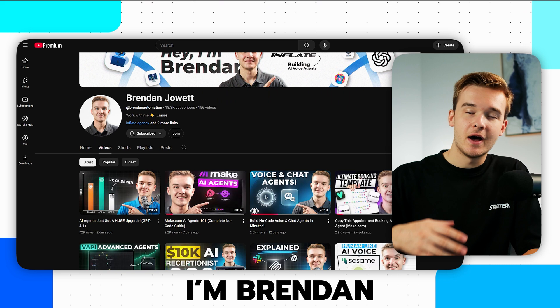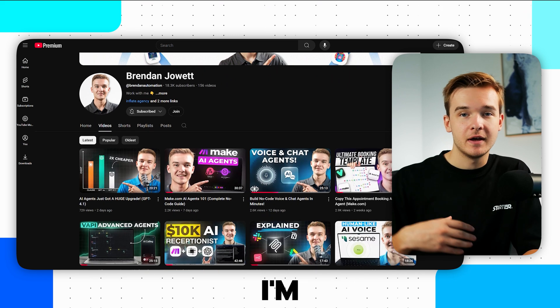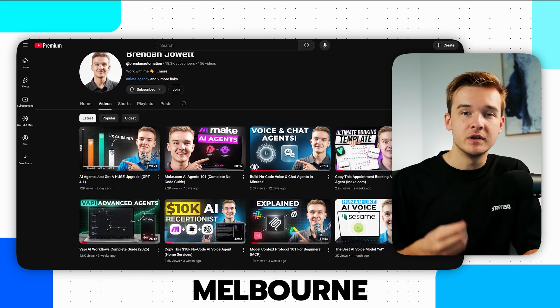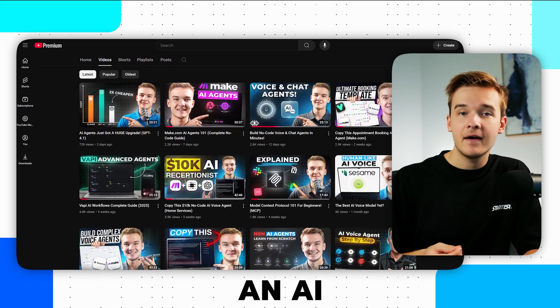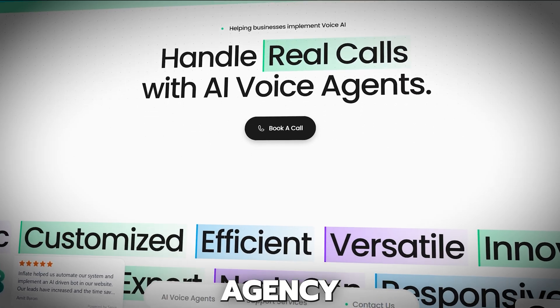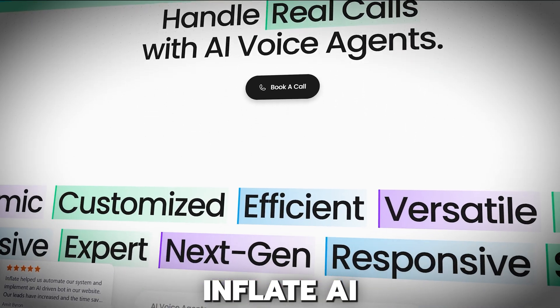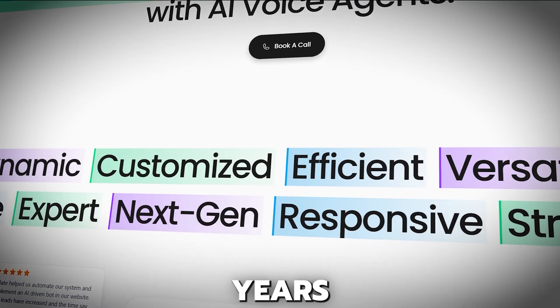If you're new to the channel, I'm Brendan Jowett. I'm based in Melbourne, Australia, and I've been running an AI automation agency, Inflate AI, for nearly two years.